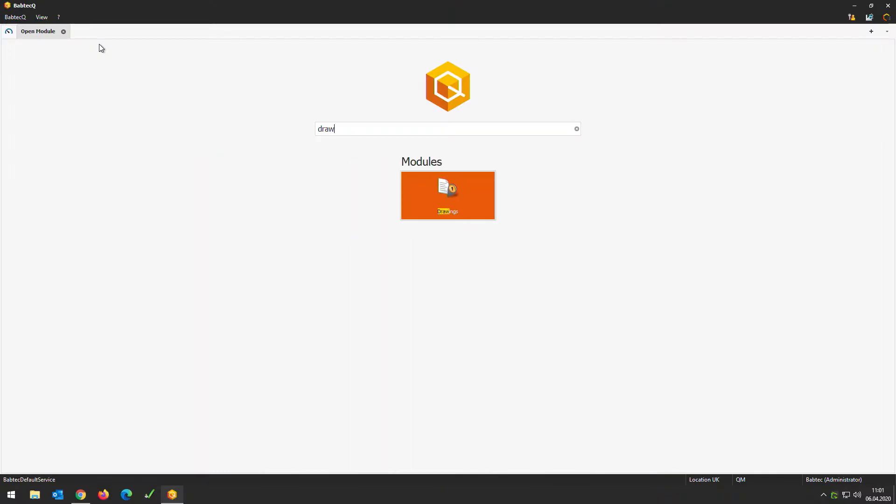Open a module with our open module tab, typing in 'drawing' and we can jump directly into our new drawing module. This is a completely new module developed by Babtech and it comes with all the same advantages as the other modules — using the same licenses, no dedicated software installation because it's completely installed with all other modules and fully integrated into the entire Babtech suite.